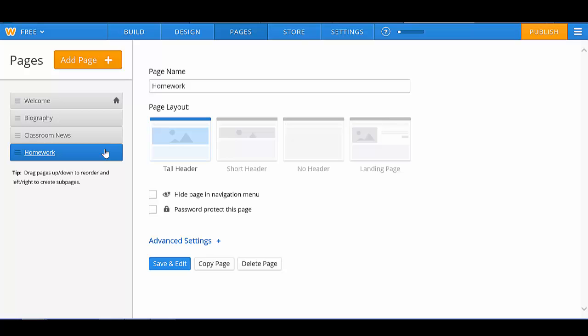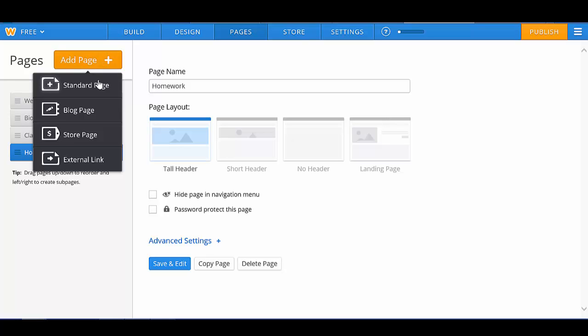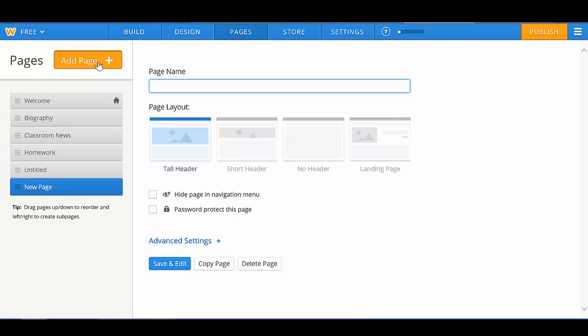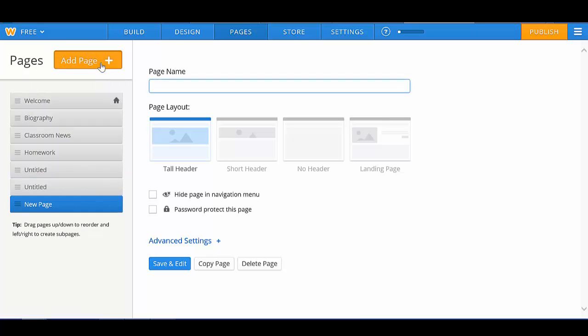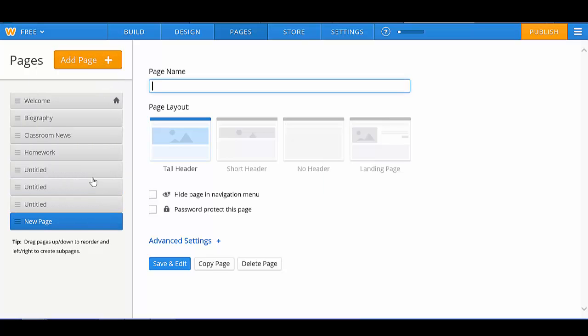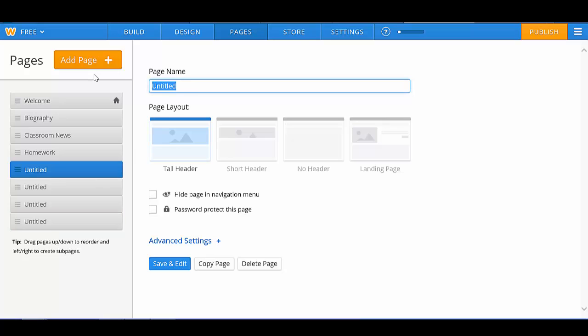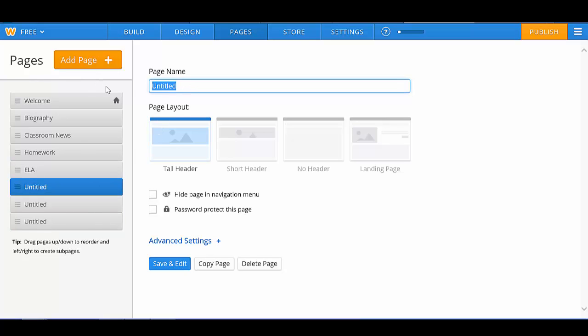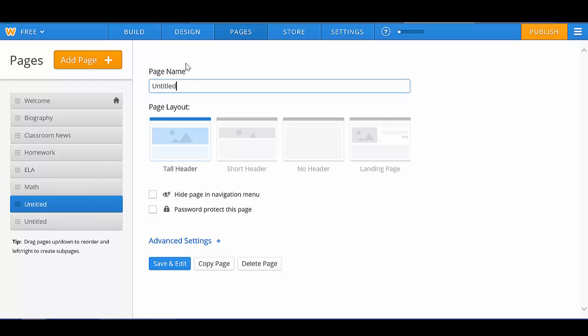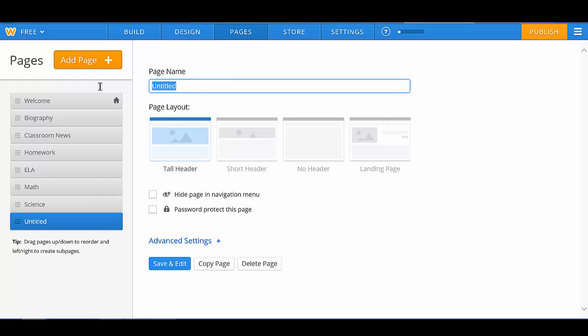Now, say you want to break your homework up into the four subjects. You're simply going to add four pages to your website. I'm going to title these pages ELA, Math, Science, and Social Studies.